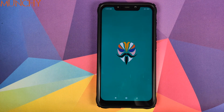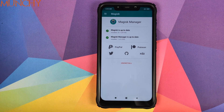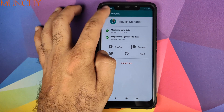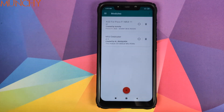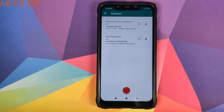So there it is, peeps — that is how you de-bloat your Poco F1 running MIUI 11. I hope this video helped you. Likes, shares, and subscribes are appreciated, feedback and comments are more than welcome. See you when I see you.